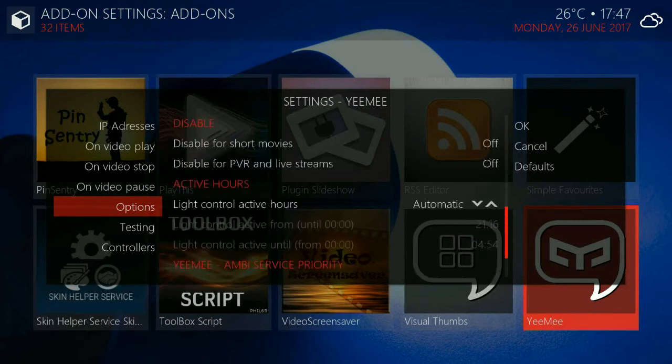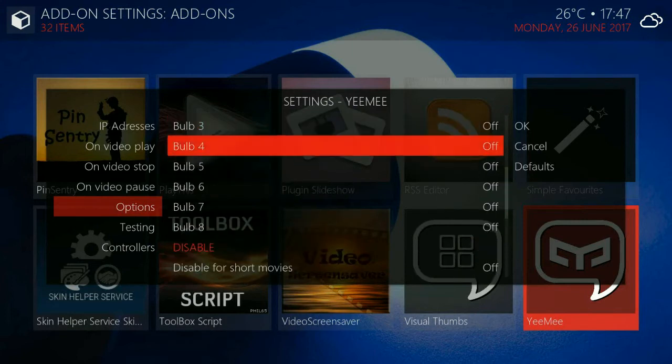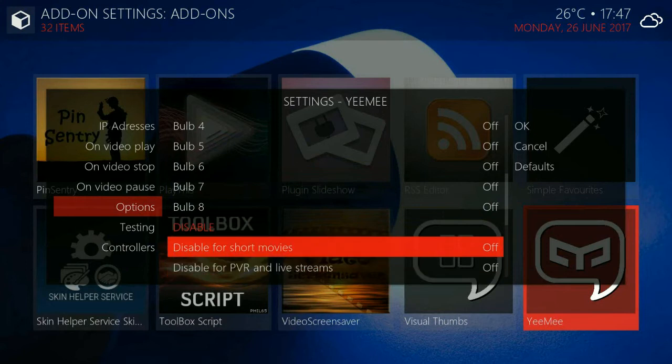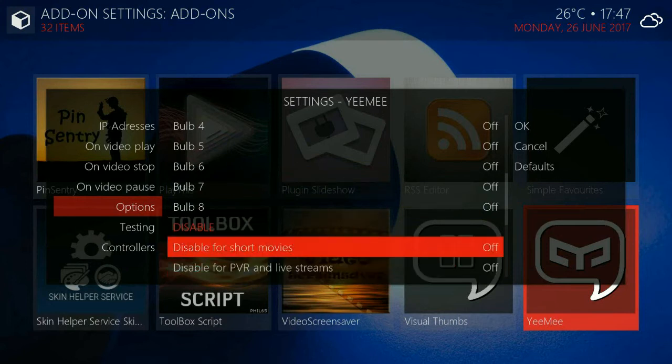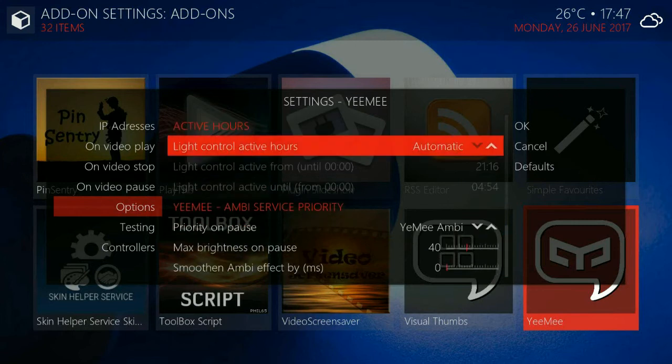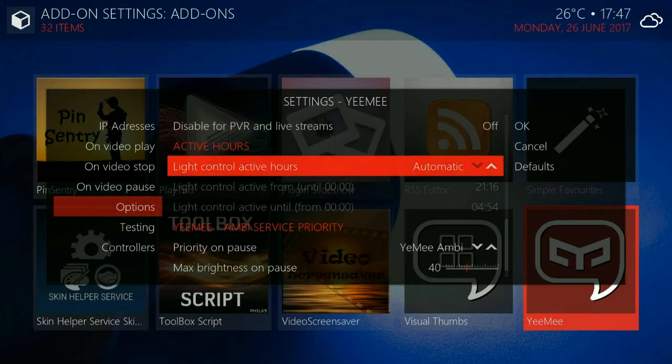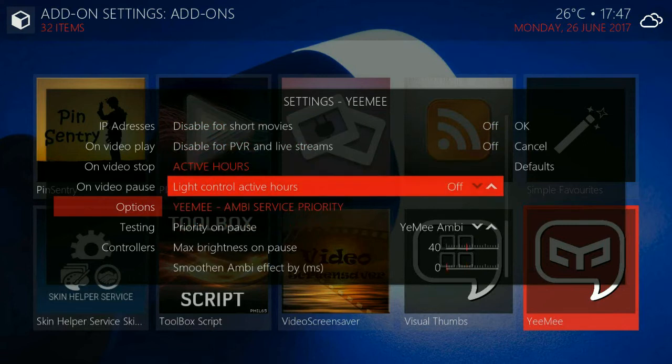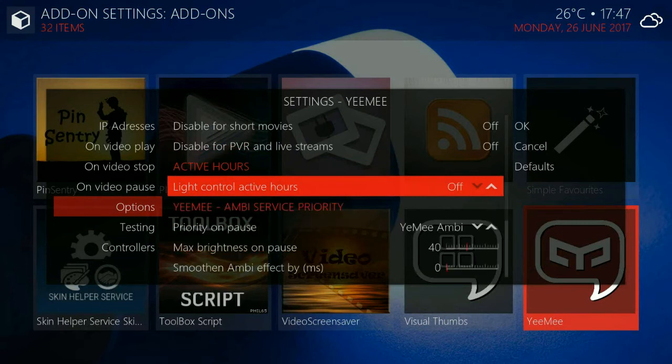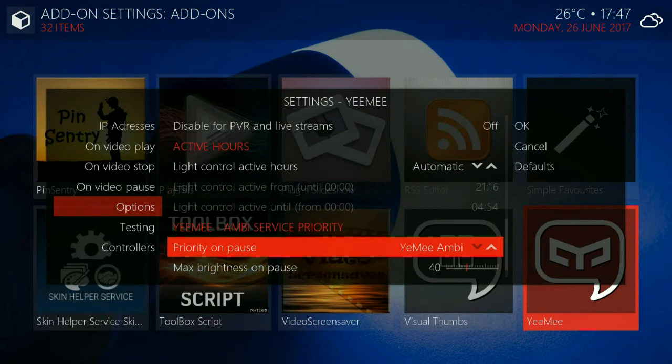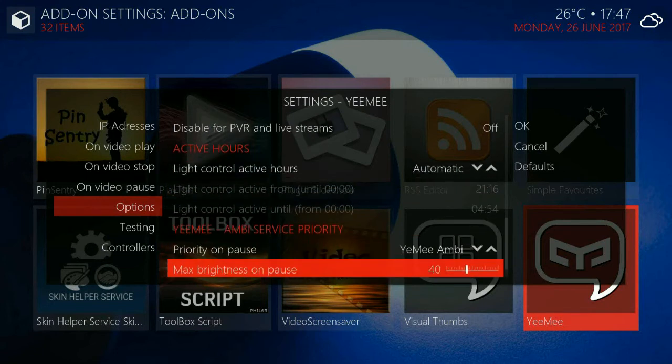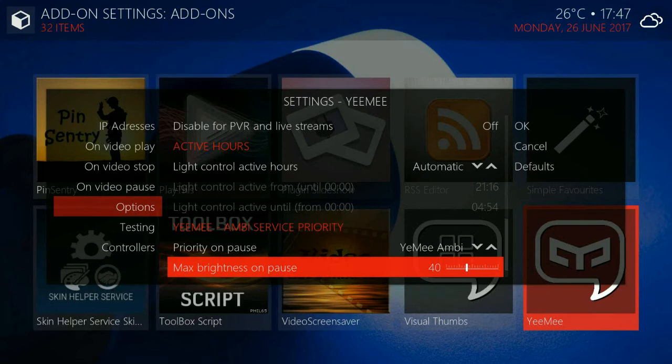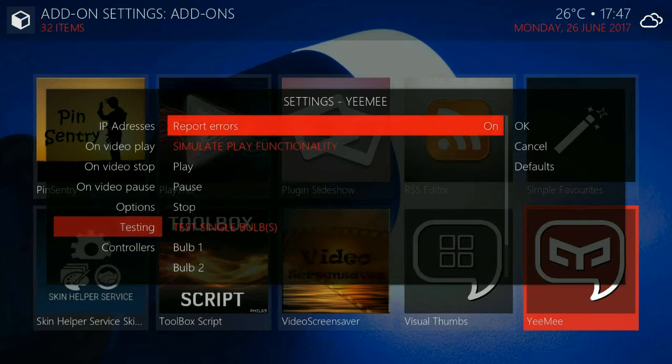You can disable this add-on for Ambi or altogether for short movies up to 25 minutes and you can have light control active hours which means that it will not be used for instance before 9 pm because it's too light outside. But if you set it to automatic it goes on the internet, gets your geolocation and calculates sunrise and sunset and sets it accordingly.